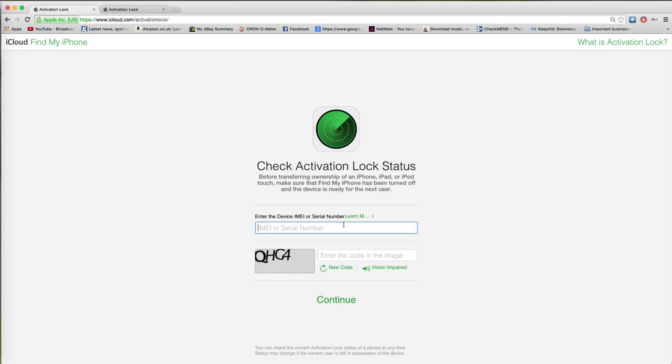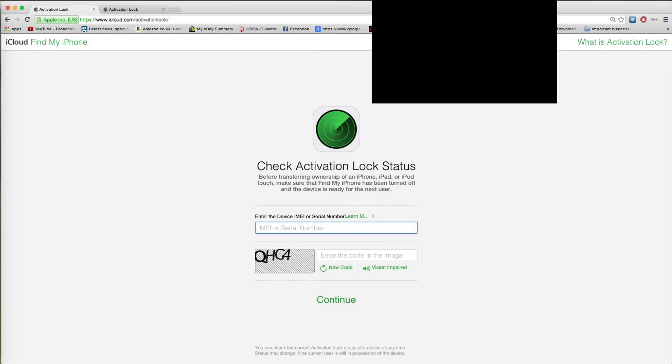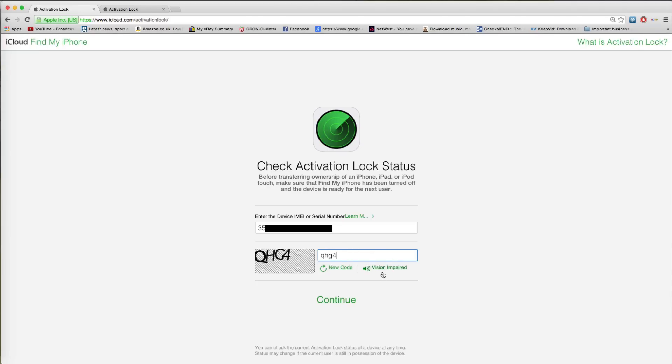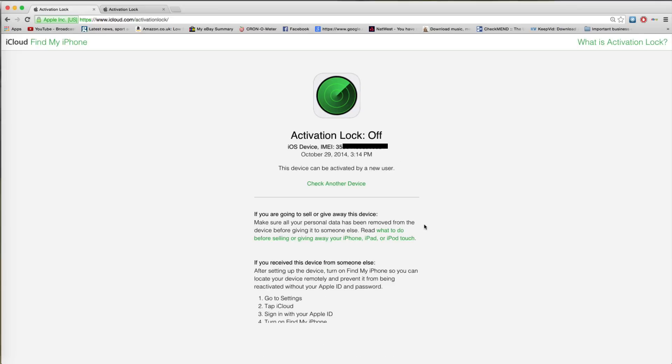Now, conversely, if we were to check another IMEI, this one, you'll see Activation Lock is off.